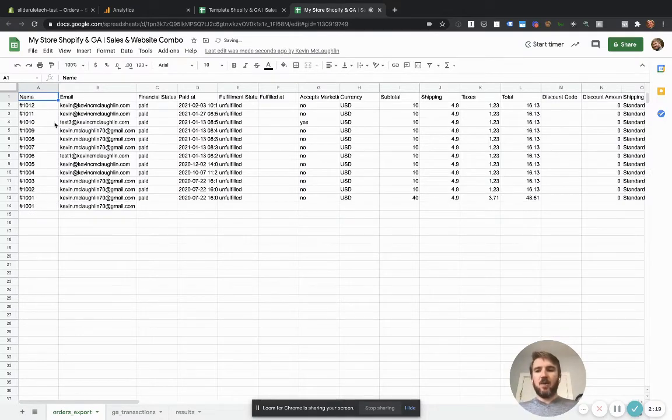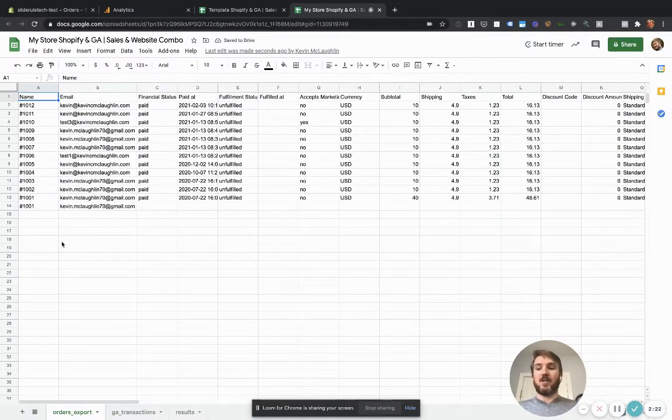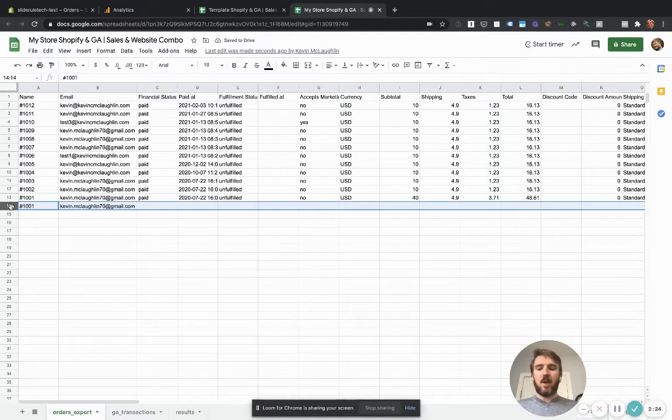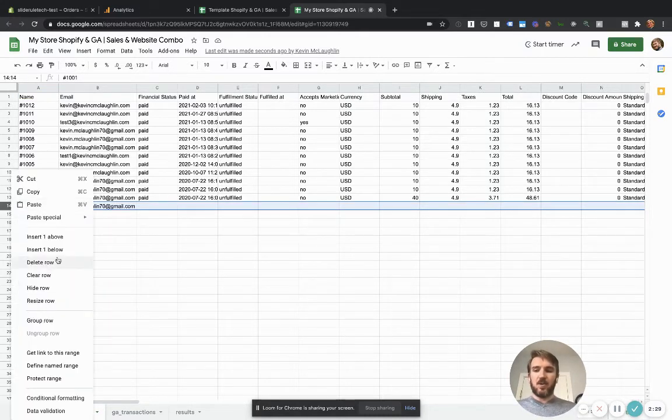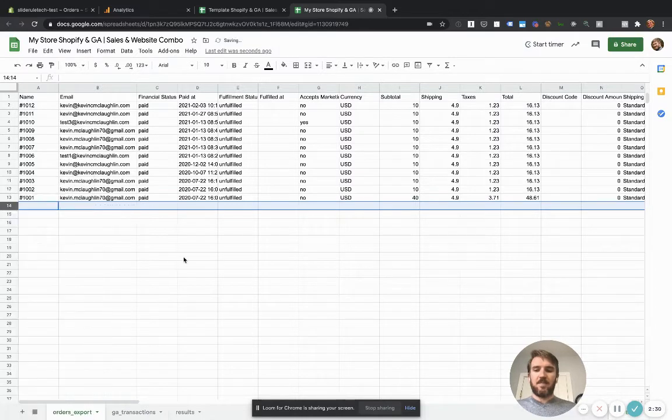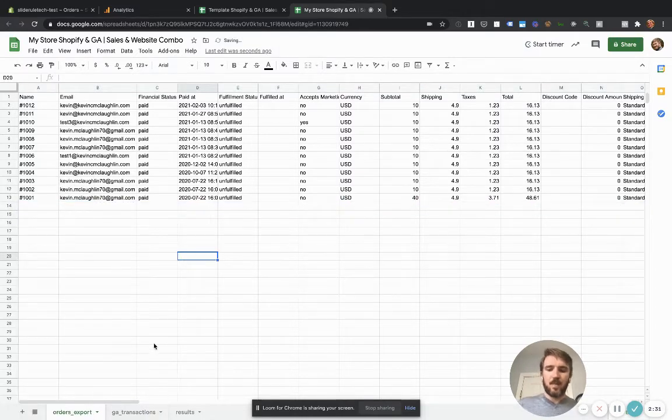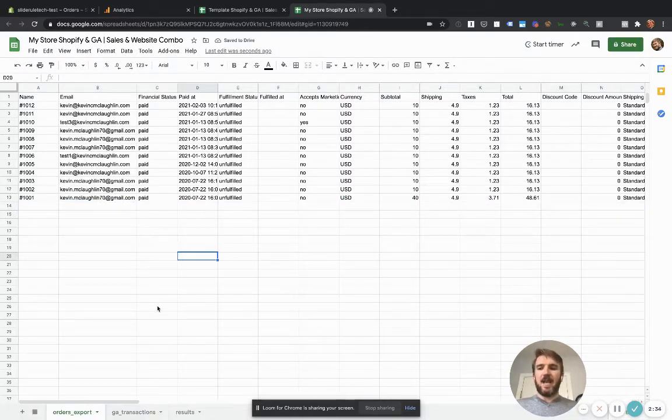And just like that, it will update this sheet with your actual Shopify data. For whatever reason, Shopify, when it exports to CSV, it duplicates the first order. So you can just delete that. Good. Now we have our Shopify data in the spreadsheet.